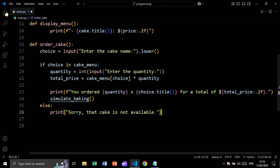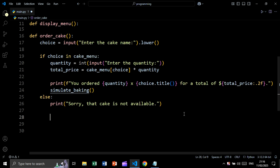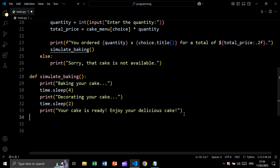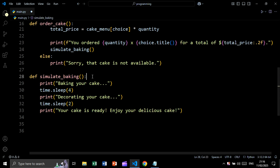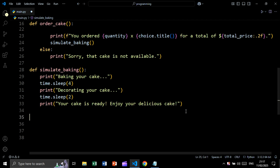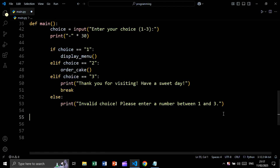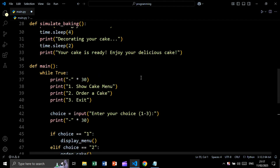Now let's create the simulate_baking function. It prints 'baking your cake', then calls time.sleep for four seconds to pause. Next it prints 'decorating your cake', pauses again for two seconds, then prints 'your cake is ready, enjoy your delicious cake'.